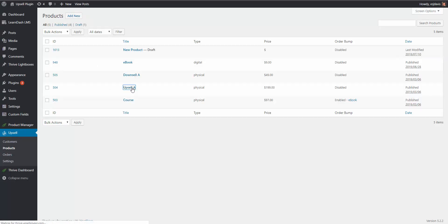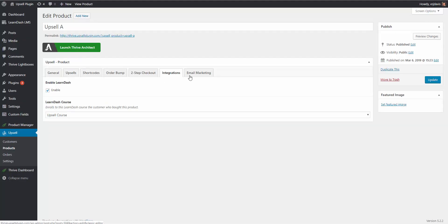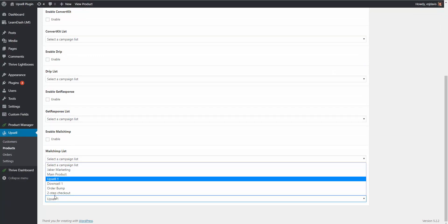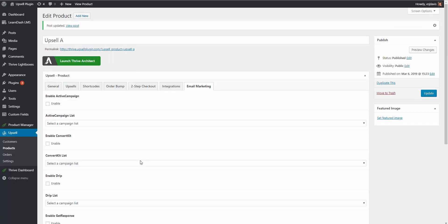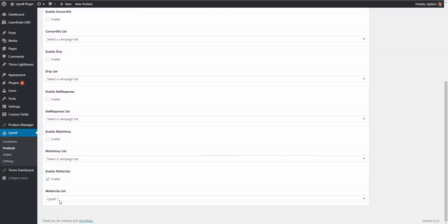You would simply do that for the rest of your products. For Upsell A, for example, we set it up, go to the Email Marketing tab, come down to MailerLite, select which group we want them part of — Upsell — then hit Update. Now when they purchase the upsell, they are added to your upsell list. That's how you can add the customer to a specific list based off the products they buy, and then send them targeted emails that help you generate more sales through MailerLite.